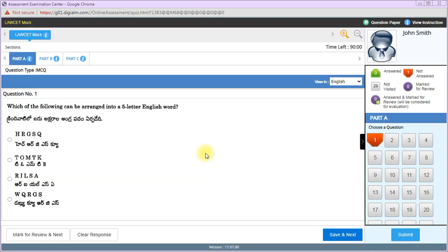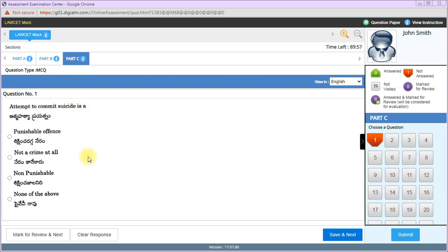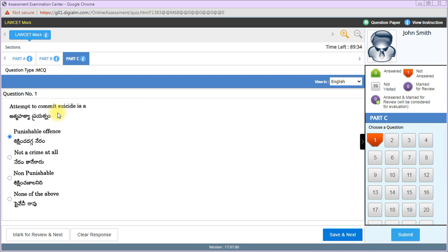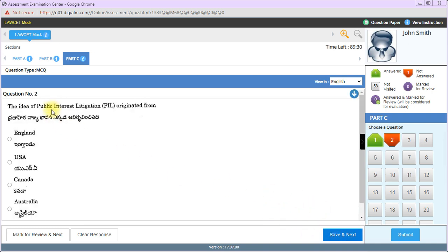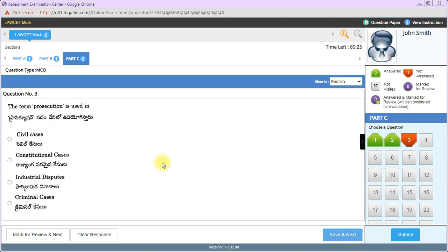First question: Attempt to commit suicide is a punishable offense, not a crime at all, not punishable, or none of the above? It is a punishable offense. In India, attempt to commit suicide is a punishable offense. The idea of public interest litigation originated from USA. The term prosecution is used in criminal cases, not civil cases.